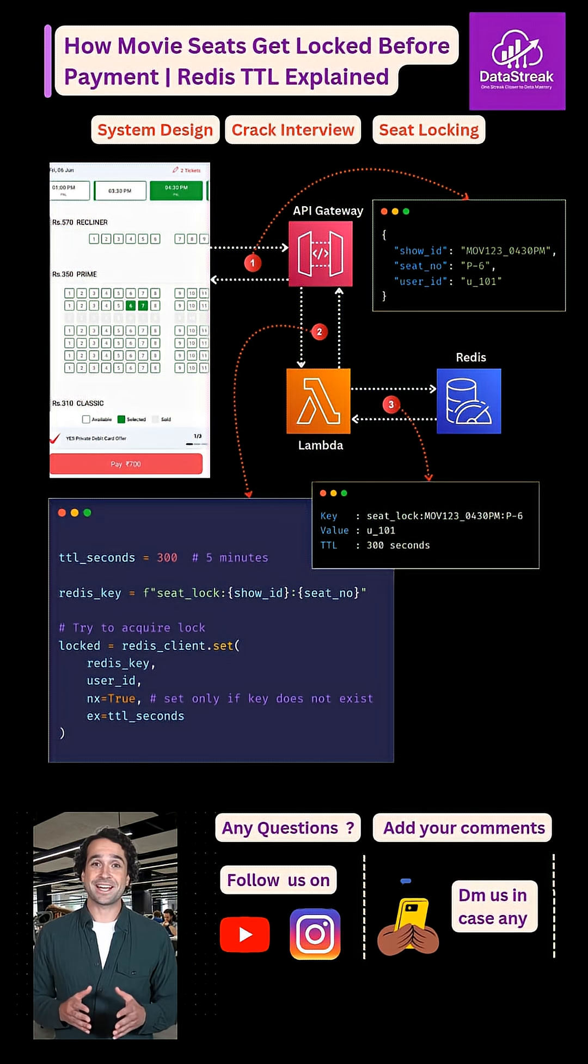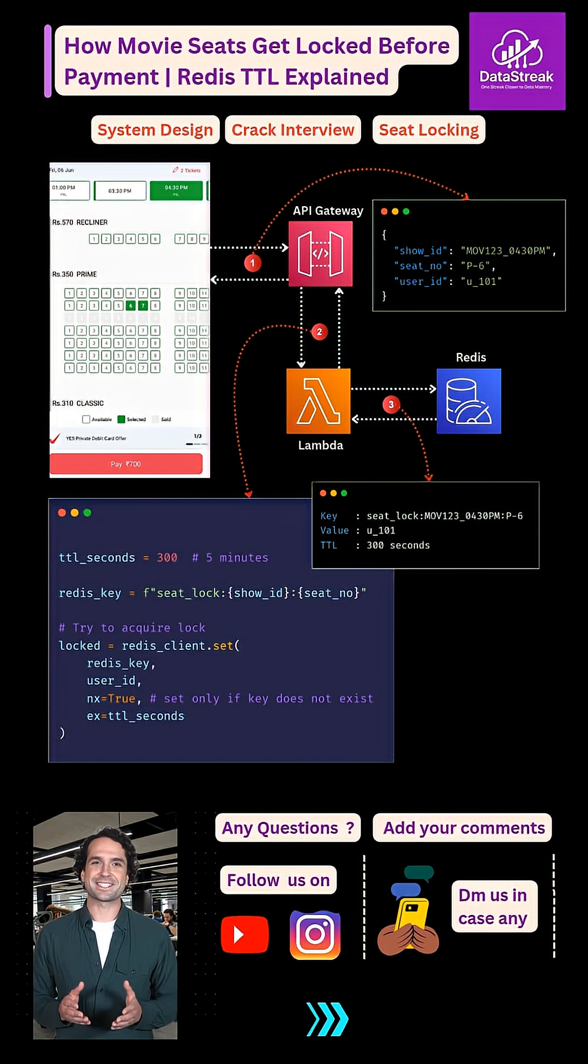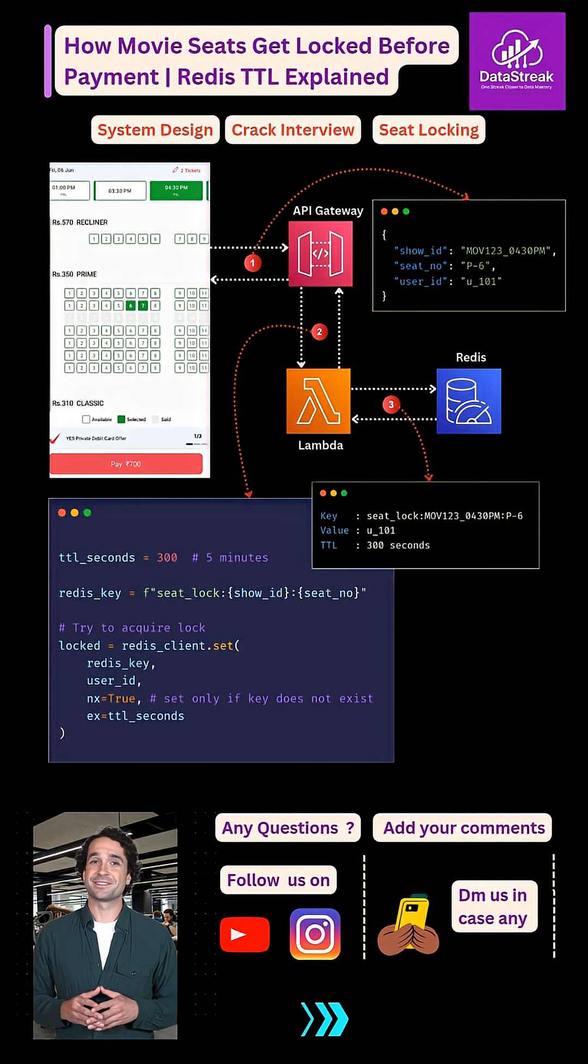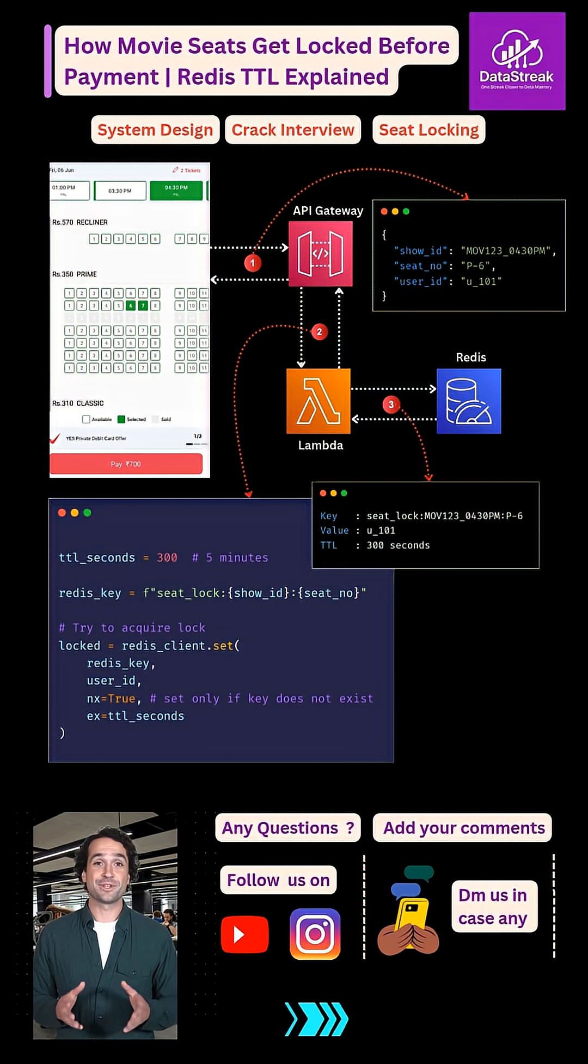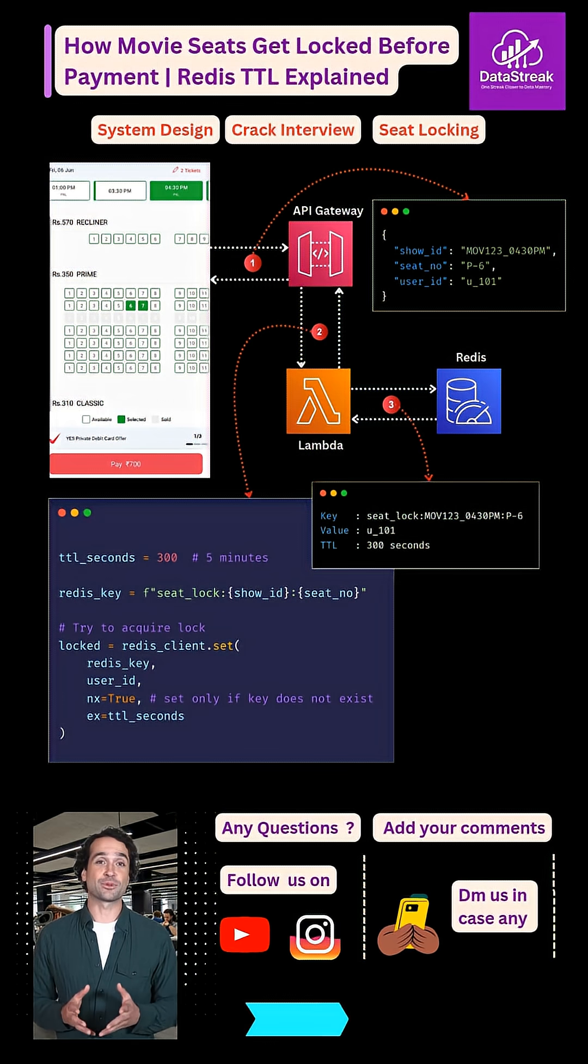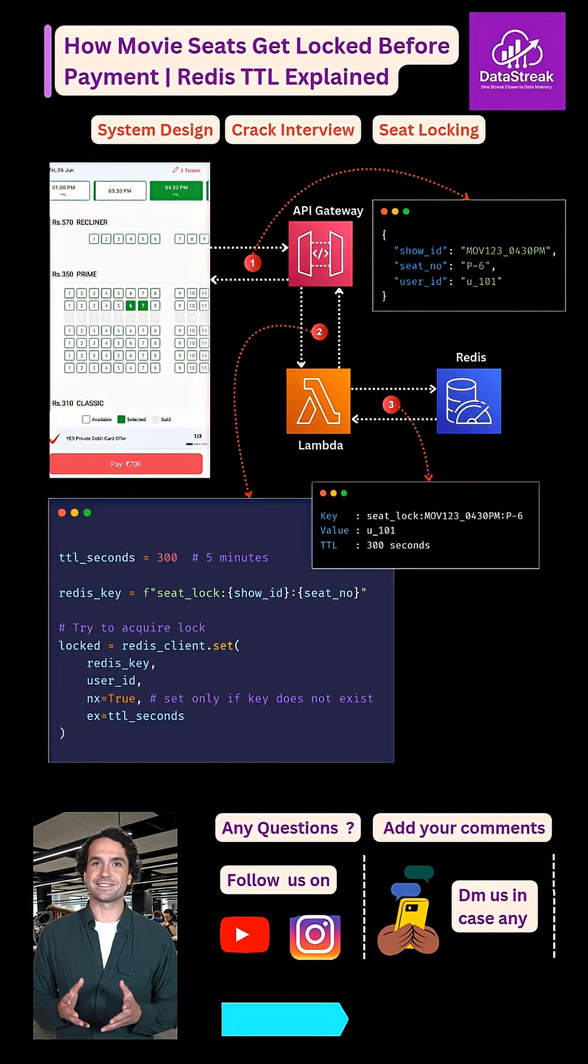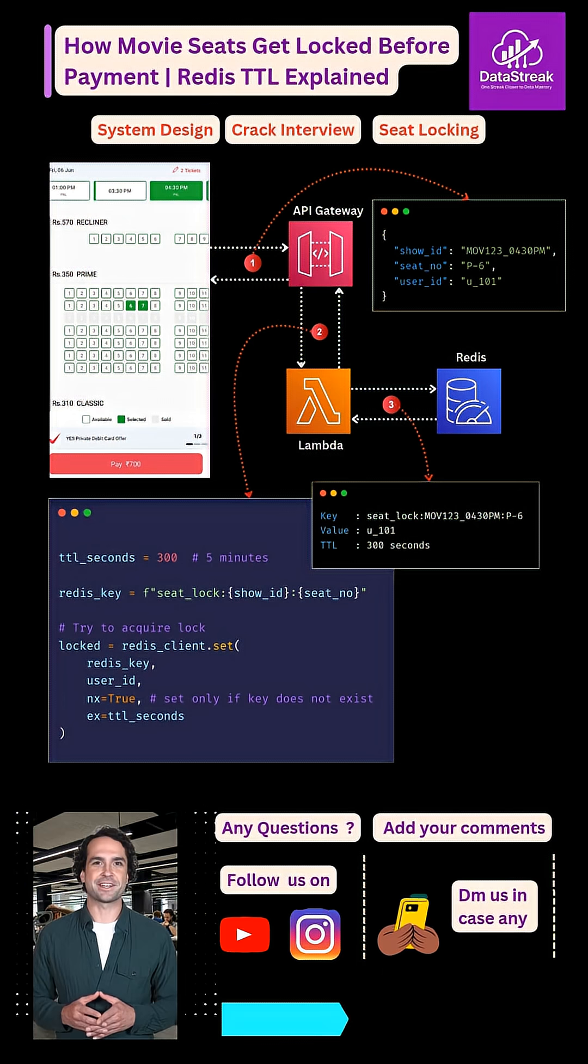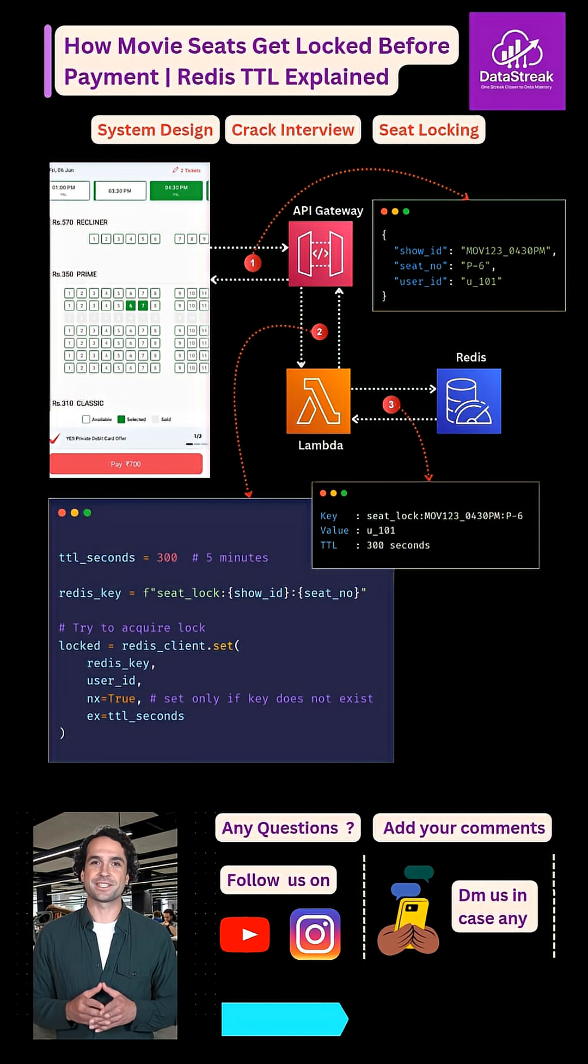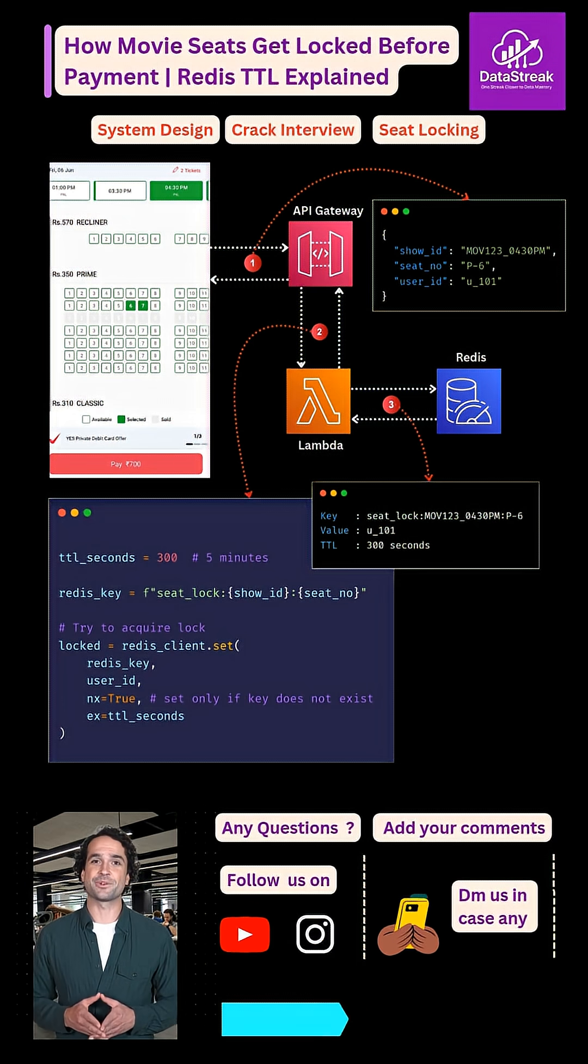The TTL plays a critical role here. If the user completes the action within the time window, the system moves forward. If the user closes the app or waits too long, Redis automatically deletes the key when the TTL expires. That automatic expiry releases the seat without any manual cleanup.